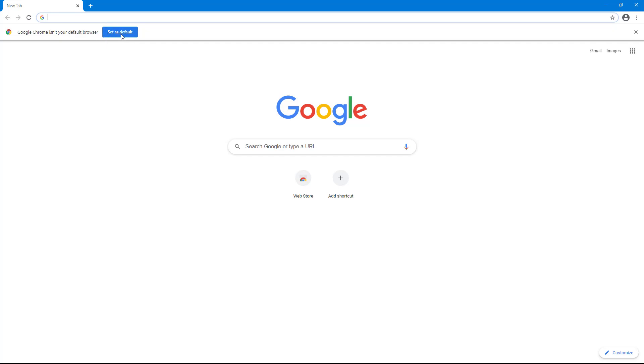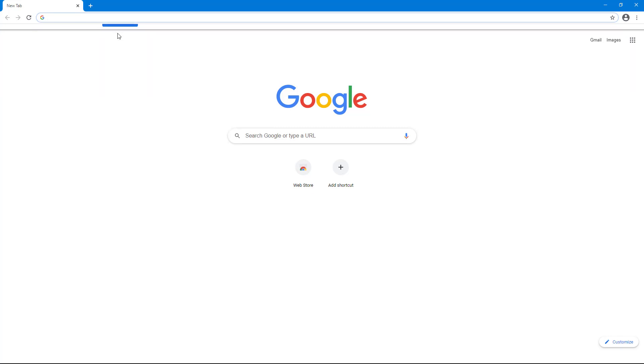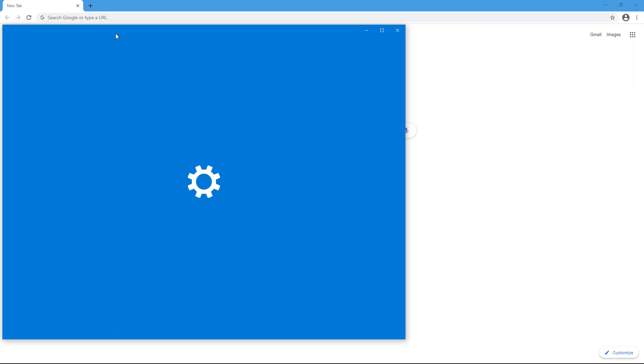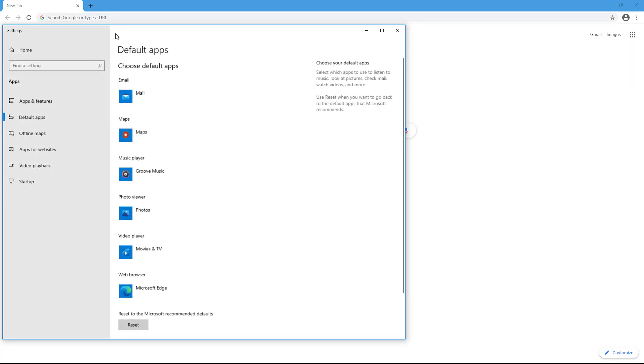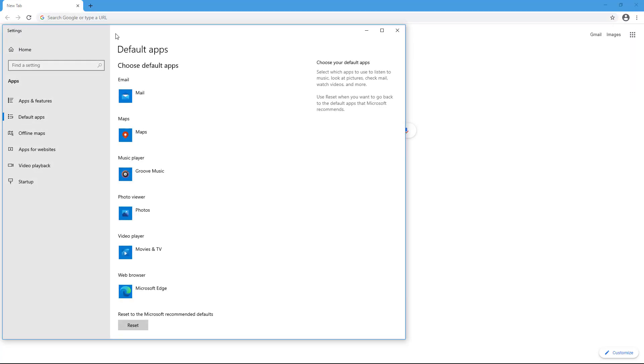So if you want to set it as default, I'm going to click on set as default. And then what happens is that it opens up the default apps in Microsoft Windows and settings for Mac if you're using a Mac OS.